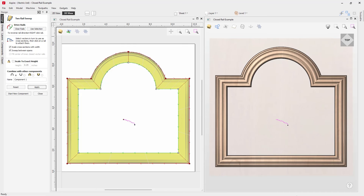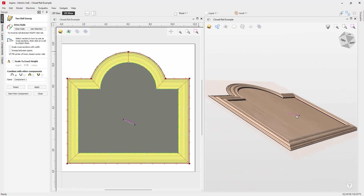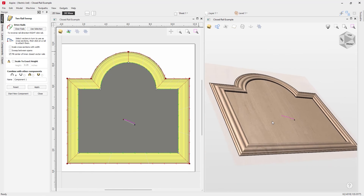Now let's look at one final option: 'Fill Center of Inner Closed Vector Rails'. This fills the center area, turning a frame into a plaque. Uncheck 'Scale Cross Sections with Width' and 'Sweep Between Spans', then check 'Fill Center of Inner Closed Vector Rails' and press Apply.